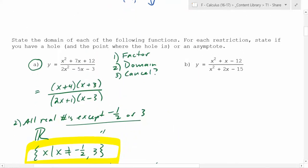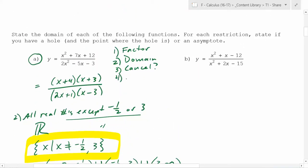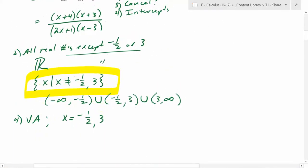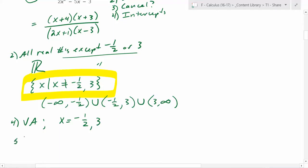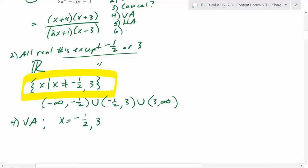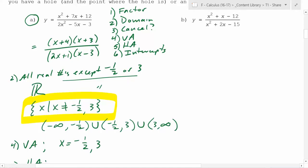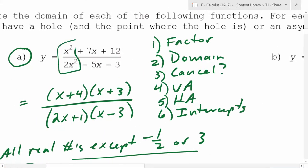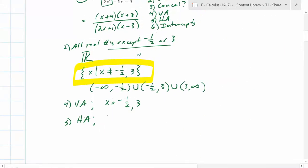Because we didn't cancel them out, those are where the vertical asymptotes live. Now, what's the last thing you could find to get more information? Intercepts — x and y-intercepts. But before intercepts, we could do horizontal asymptotes. To find the horizontal asymptote, you look at the end behavior. Look at the original — x squared over 2x squared. What does that simplify to? One half. So the horizontal asymptote is y equals one half.